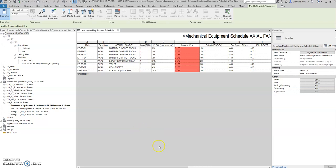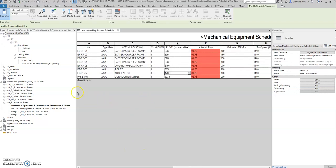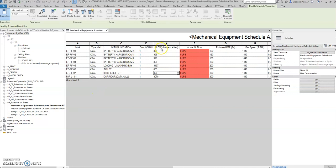In the previous video, I created a video regarding how to transfer equipment schedule from Excel to mechanical equipment schedule. But all that information is just text—this flow value is just text. If you check the parameter, this is just text, not the actual airflow.